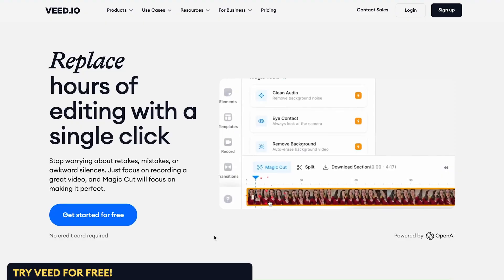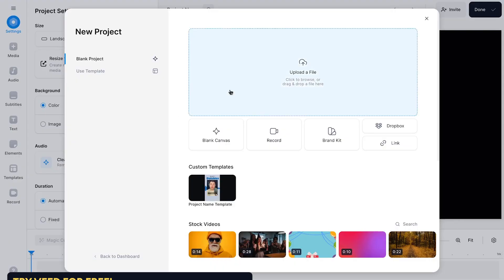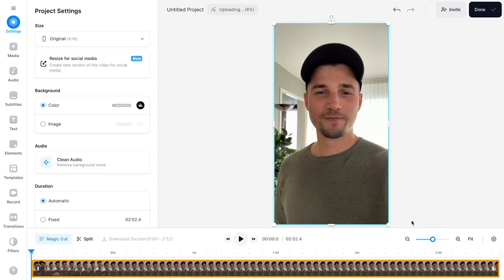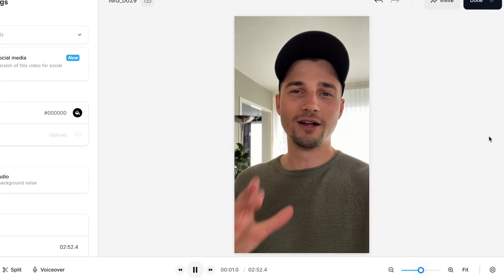Head over to Veed's editor in your browser and start a new project. Click on the upload button and import the entire raw recording you recorded for your YouTube Short. As you can see when I play back the video there are many mistakes and silences in this video.